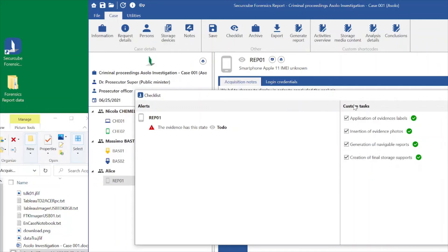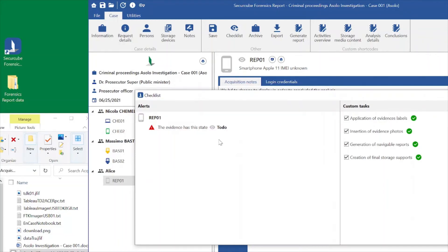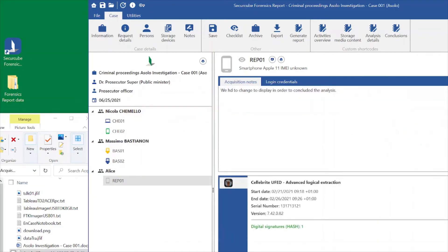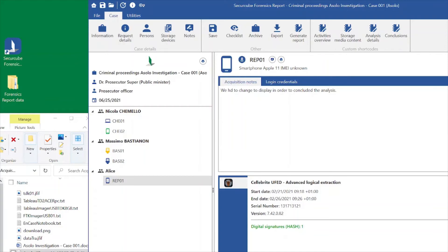From here, we can verify on the checklist if all the activities we need to perform for each evidence are completed. We have applied the labels, added the photo, added the report, and created the final storage support. Everything that we need to do for this evidence has already been done, so we are going to switch from TODO to ACQUIRED.